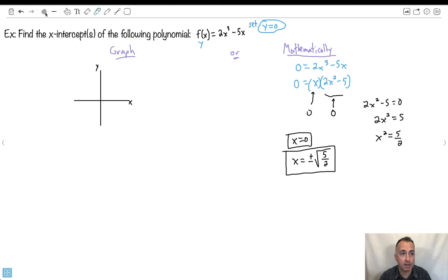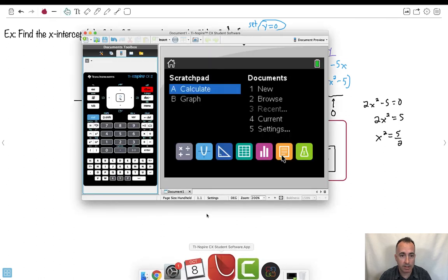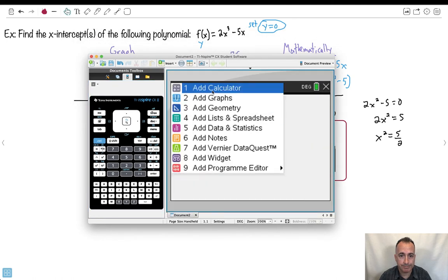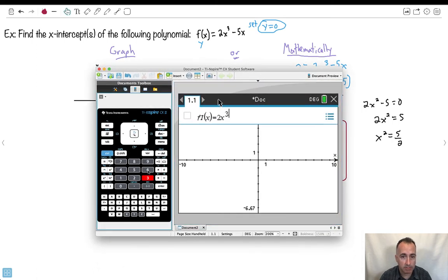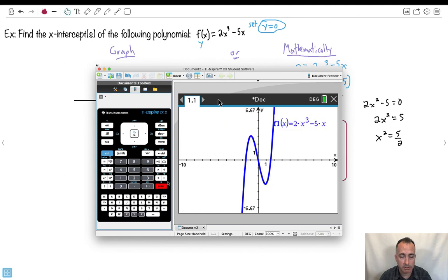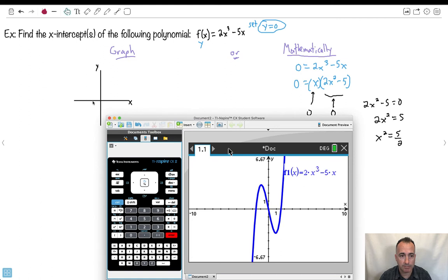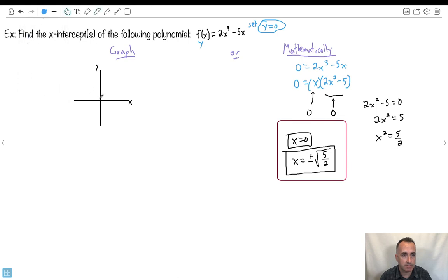We've done it mathematically. Let's try to do it graphically instead. I'll use a calculator and graph 2x to the power of 3 minus 5x. I press enter and there's my graph. You can see it crosses the x-axis in three places — there's one here, one here, and one here. This one does look like x equals 0.